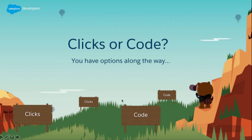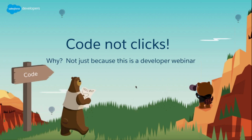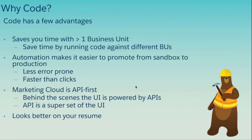Starting with data extensions — clicks or code, we could show you either way. Since this is a developer-focused, more technical webinar, we'll be focusing more on code. But everything we do here is API-first; we try to make everything available via code. I may be demonstrating with clicks because it's easier to demo, but you don't have to pick either — you could even switch from clicks to code if you run into limitations.